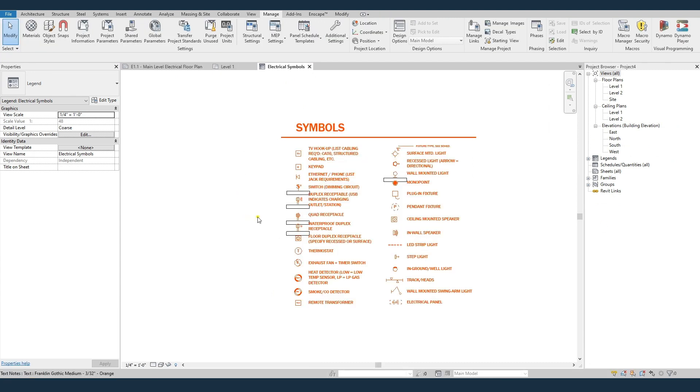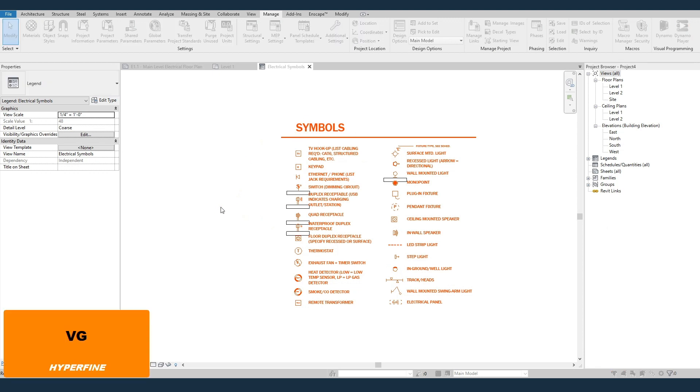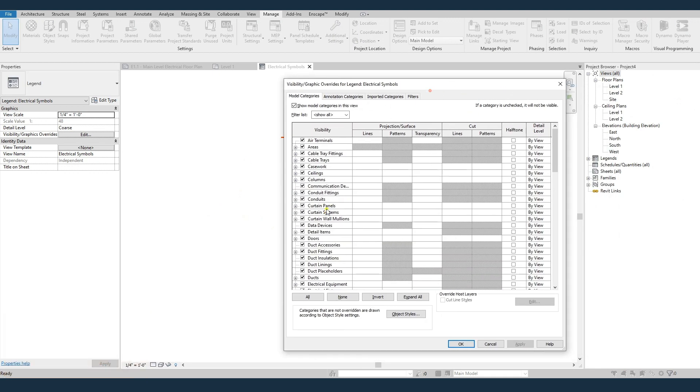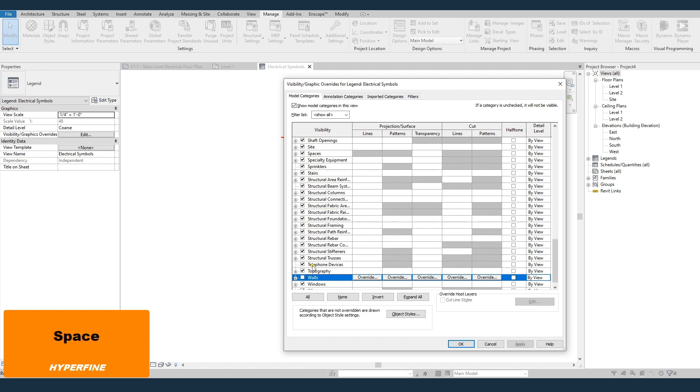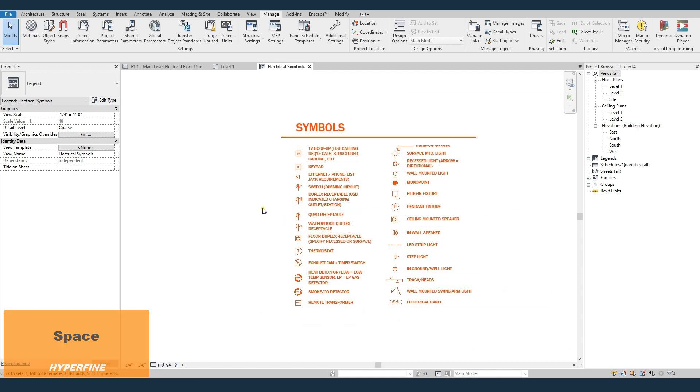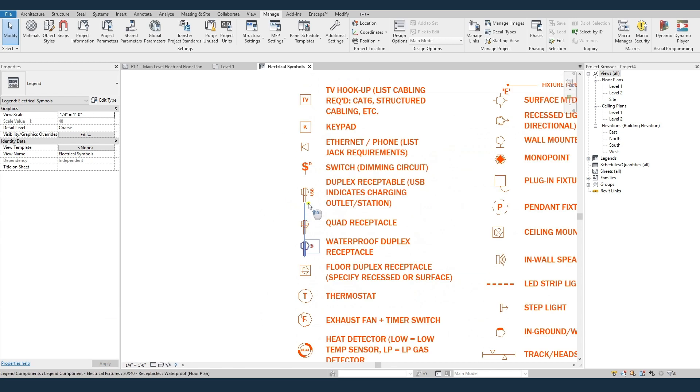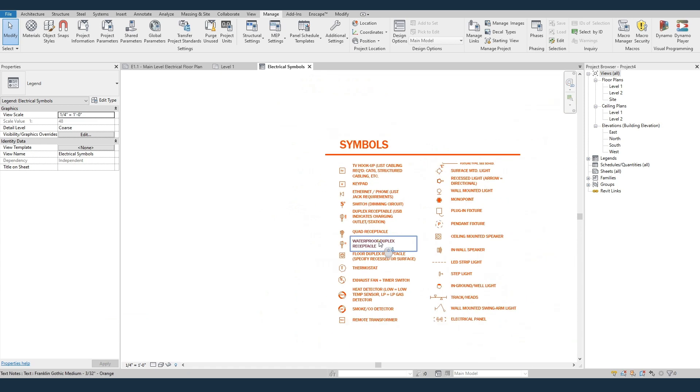And so now all this stuff is in here. The families are in here, the text, the lines, all this stuff. Real quick, we'll hit Visibility Graphics. We'll turn off walls, and so that'll delete the walls. All these outlets are hosted on walls, and so they show up in the legend. So now this legend is here in your project, and all these families are here.